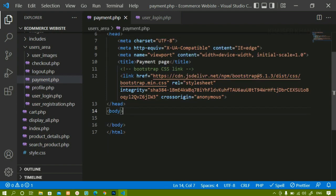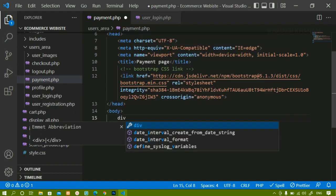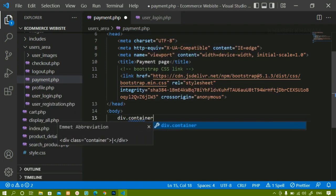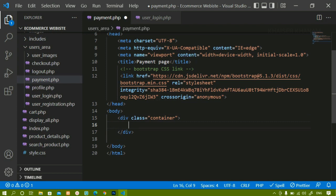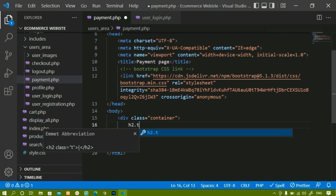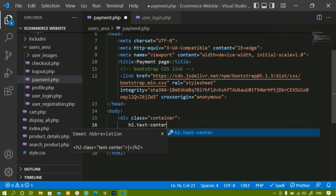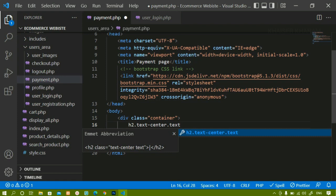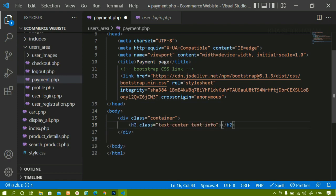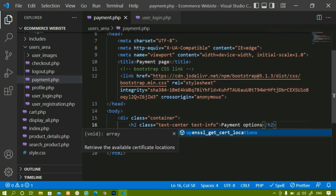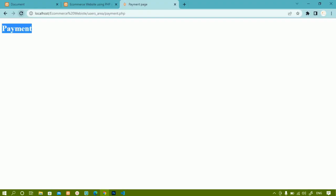Once that's done, below the body I'll create a div and give it the Bootstrap class 'container', which will not take the full 100% width but a specific width. Inside this I'll write an h2, give it class 'text-center' and 'text-info' for blue color, and write 'Payment Options'. I'll refresh and you can see the payment option heading with the color applied.